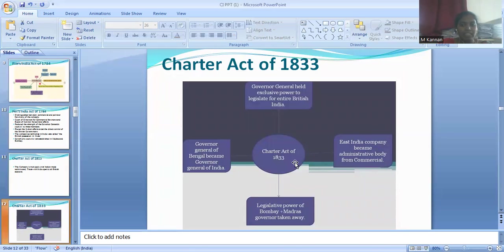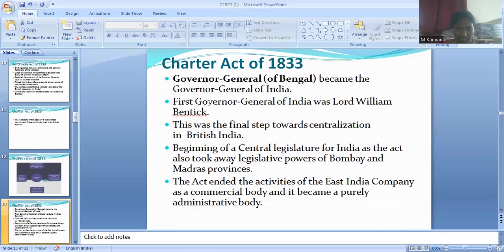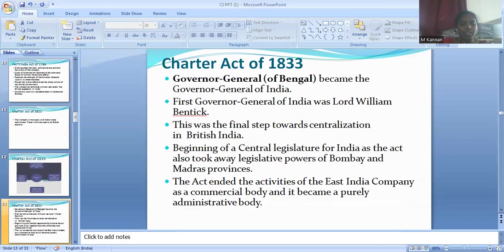Then the Charter Act of 1833. In the Charter Act of 1833, the Governor General of Bengal became the Governor General of India. The first Governor General of India was Lord William Bentinck. This was the final step towards centralization in British India. It marked the beginning of a Central Legislature for India, and the Act also took away the legislative powers of the Bombay and Madras provinces. The Act ended the activities of the East India Company as a commercial body, and it became a purely administrative body.